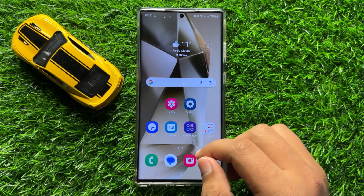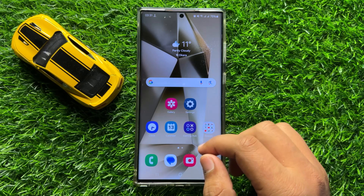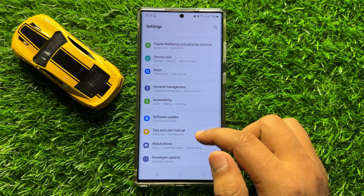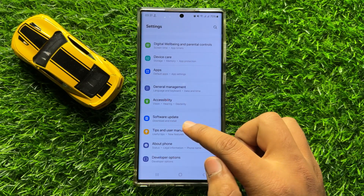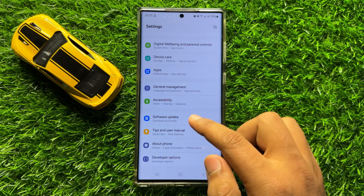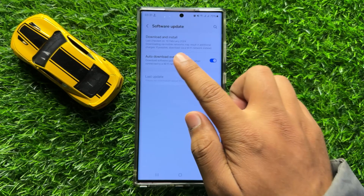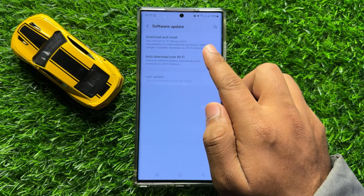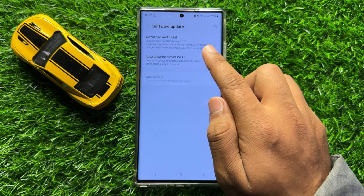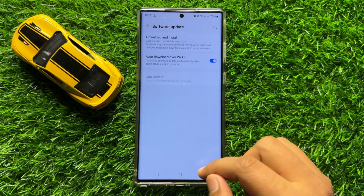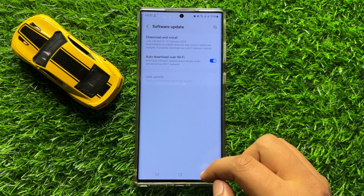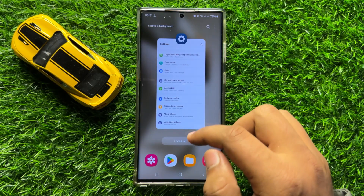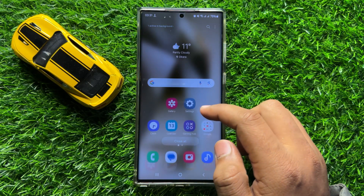But if you are still facing the problem, the next solution is to open Settings, scroll down to the end, and click on Software Update. Then click on Download and Install to update your mobile software to the latest version. After updating, your problem will be fixed.